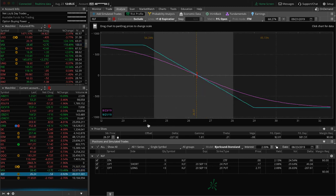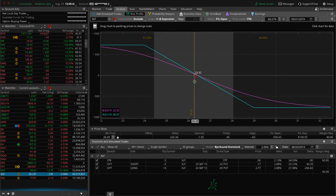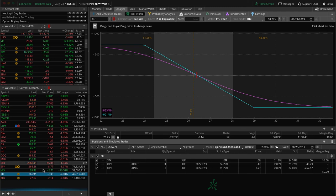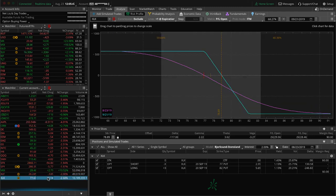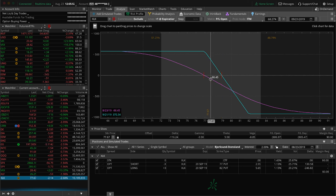XLF, we've got this long put vertical that we put on for that short delta exposure, pretty close to the break even right here. But we'll benefit from downside action there. And then same thing in XLK, a long put vertical for some more short delta exposure, well within range, just looking for some more downside to benefit that.